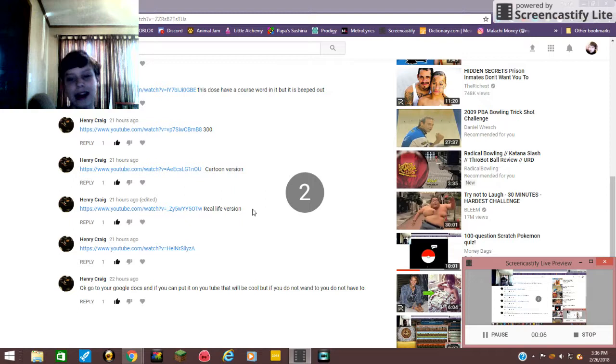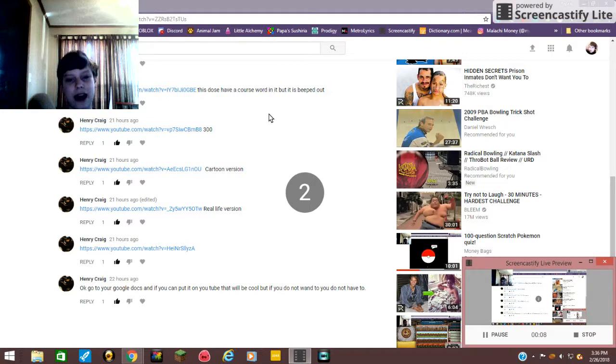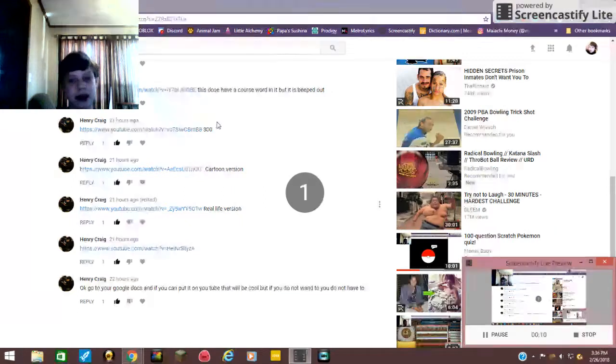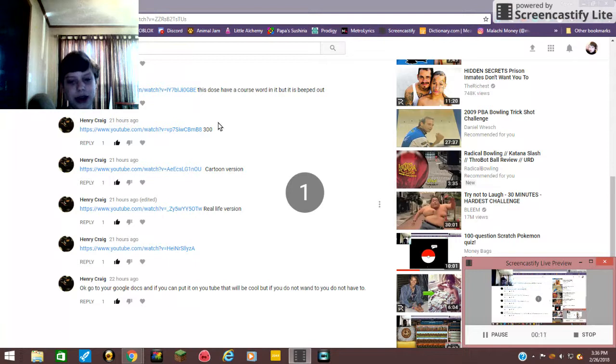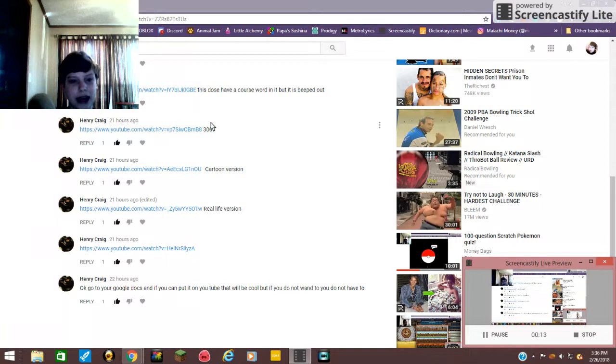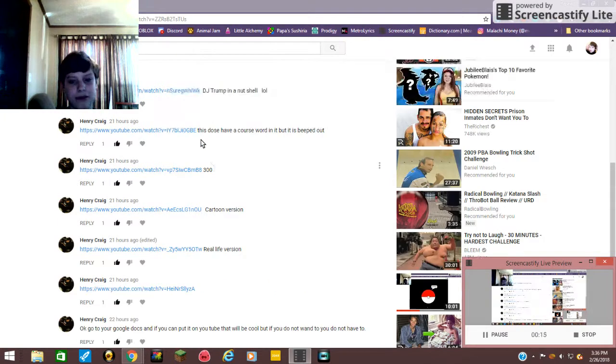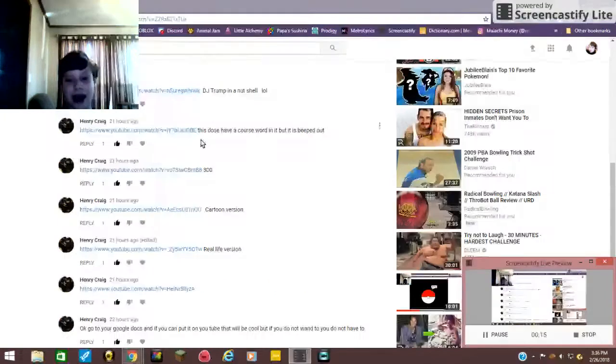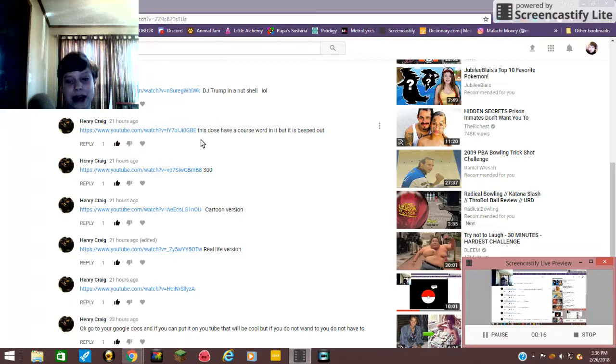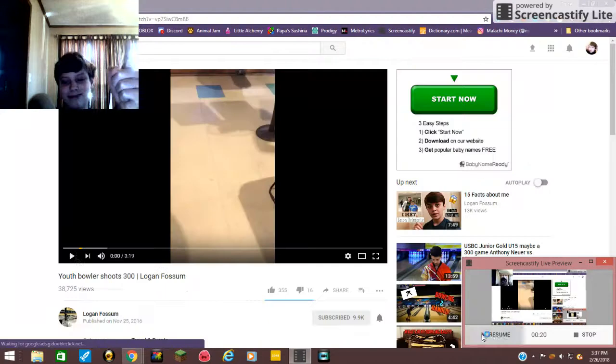Hey guys, welcome back to your aunt. Today, as you know, we still have three more videos from Henry to react to. And this one just says 300. Does that mean a perfect 300 game? Who knows, but we'll find out.